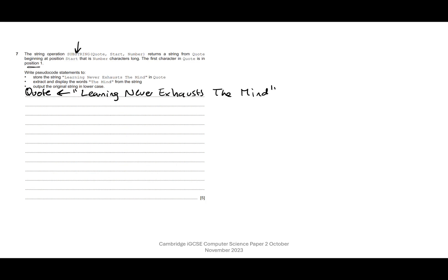Extract and display the words 'the mind' from the string. So I'm going to go ahead and make a new variable and I'm going to store that and then output it. So I shall call my variable extract, why not, and we're going to take them.